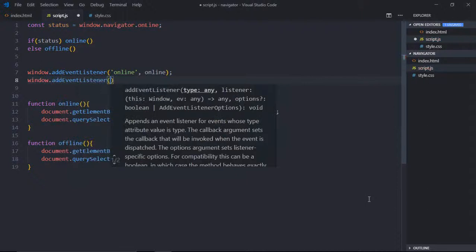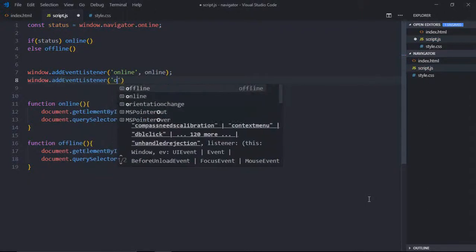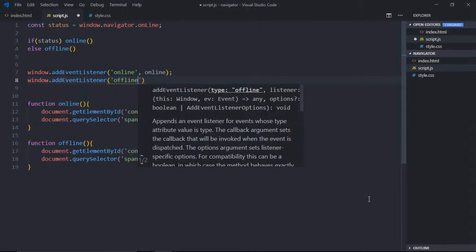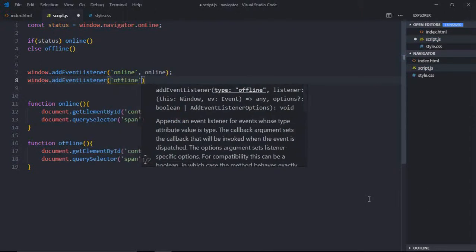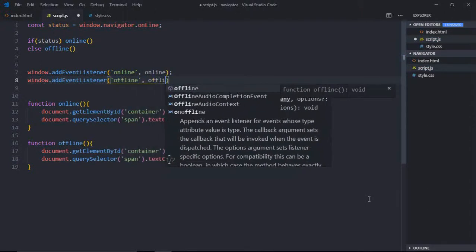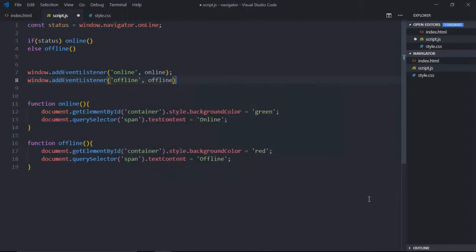If user is offline, we'll call the offline function.